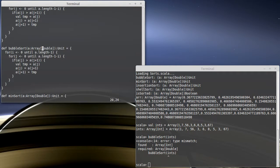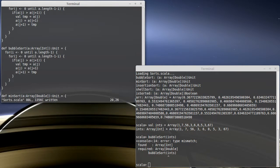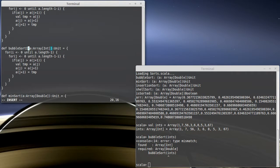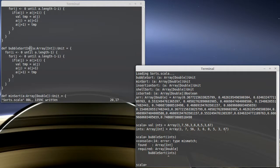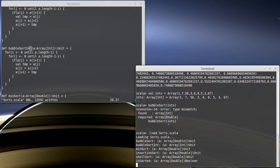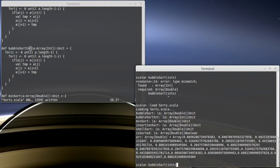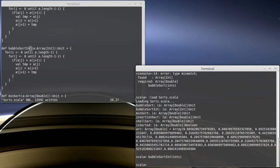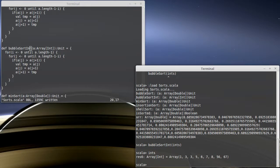I have to change it from long to int. And I'm going to give it a different name. So this will be bubble sort int. Let's load them back in. And now I can say bubble sort int on ints. And if we look at ints, it's sorted.